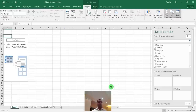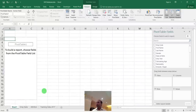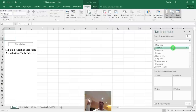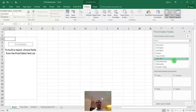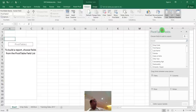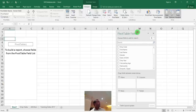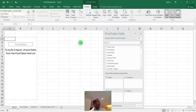For the first report — gender-wise — drag 'Gender' into the Rows area. You get Male and Female. Then drag the same 'Gender' field into the Values area to get the count. Since Gender is text (alphanumeric), it automatically gives Count. If you drag a numeric column like salary to Values, it would give Sum instead. The first report is done.